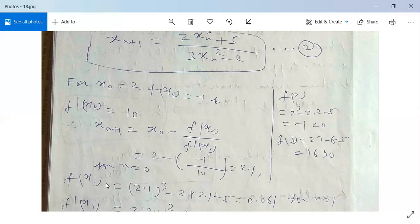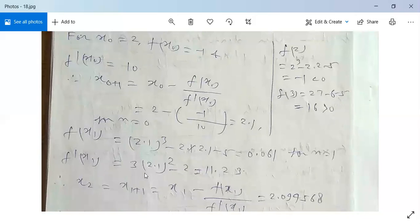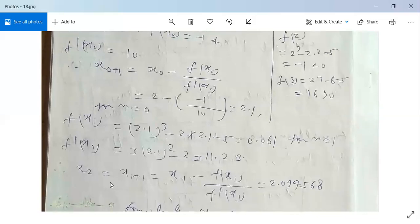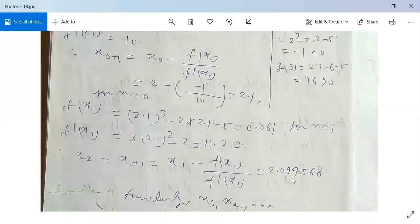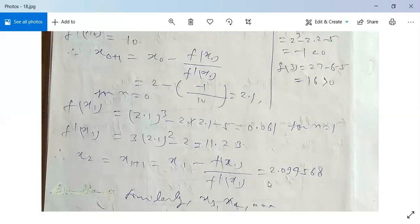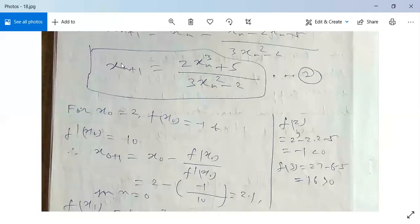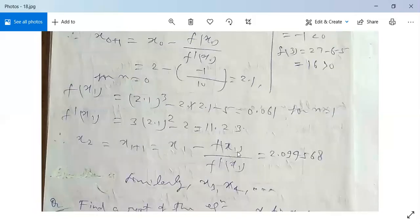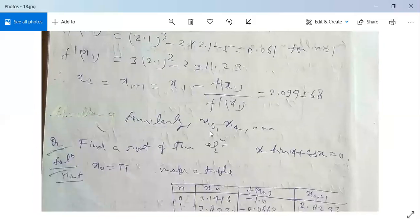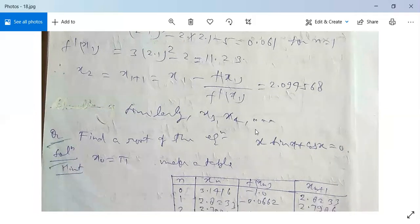For f(x₁), substitute x = x₁ = 2.1 into the equation. Next, f'(x₁) = 3×(2.1)² - 2 = 11.23. Now x₂ = x₁ - f(x₁)/f'(x₁). After substituting the values of x₁, f(x₁), and f'(x₁), the value of x₂ comes out to be 2.094568. Use the formula xₙ₊₁ = (2xₙ³ + 5)/(3xₙ² - 2) and a scientific calculator. Similarly, we can evaluate x₃, x₄, x₅, and so on.